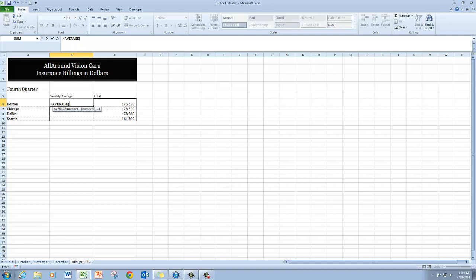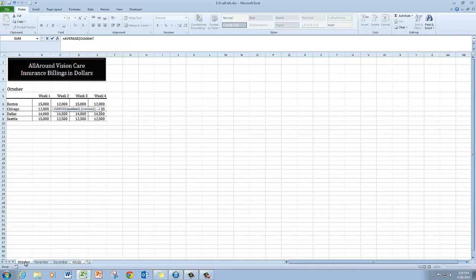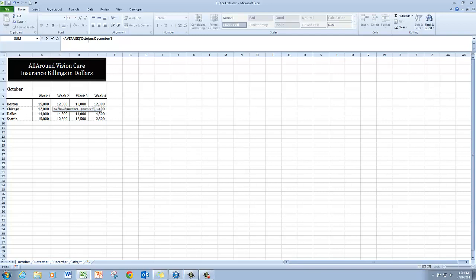So the first thing I'm going to do then is come down here and click on October. I'm going to point to December and hold down the shift key on the keyboard and click. You'll notice now that it says October through December here.